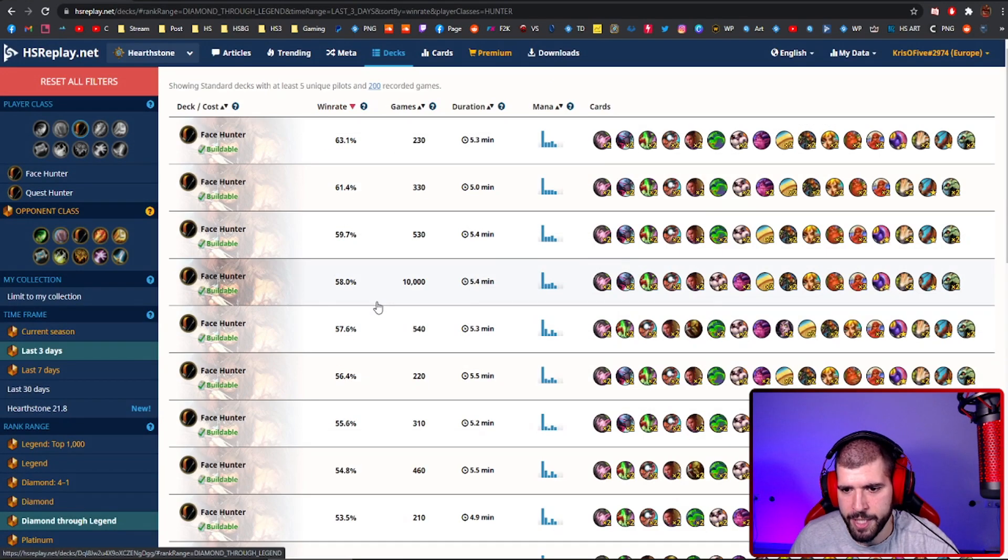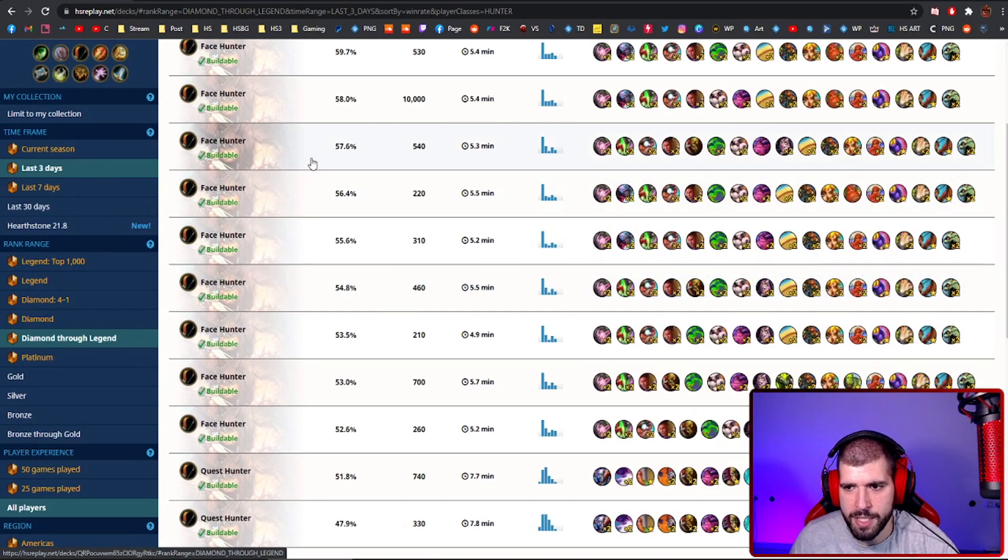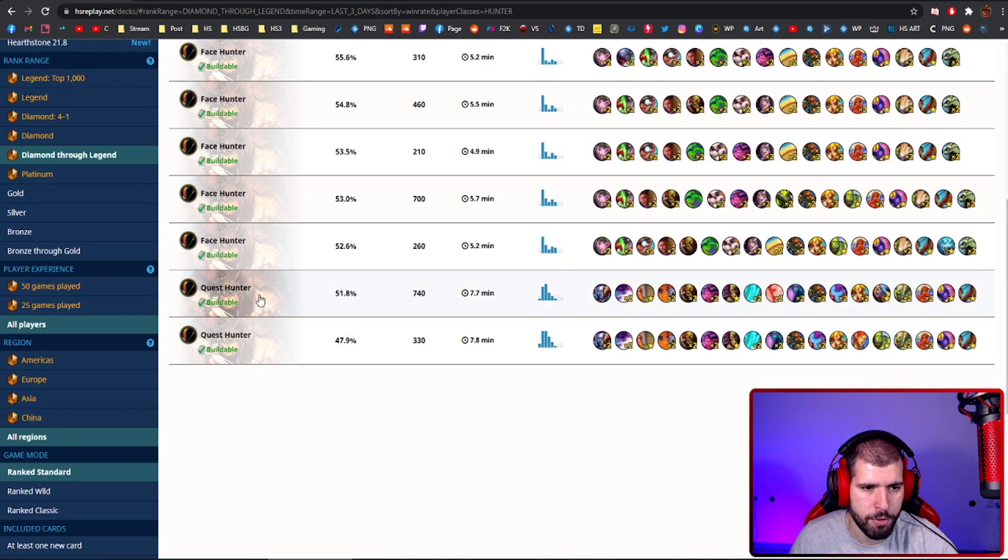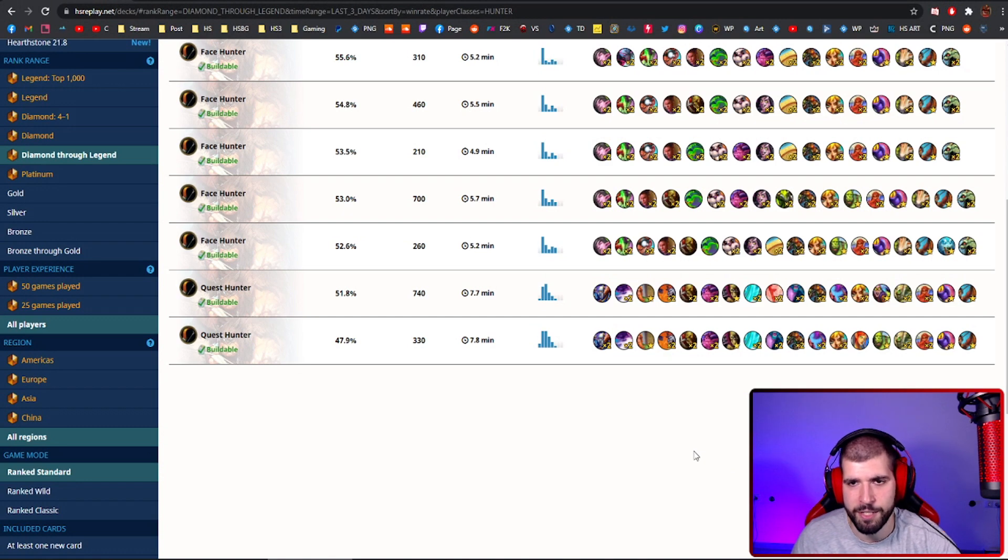For other hunter decks, you could also try the standard face hunter version, but also quest hunter can be taking you really high legend as long as you know what you're doing with it.